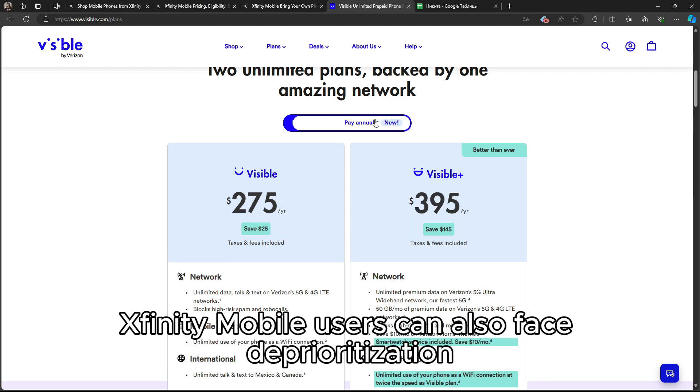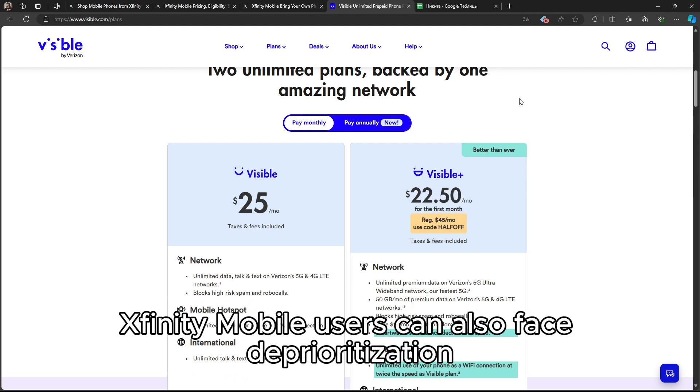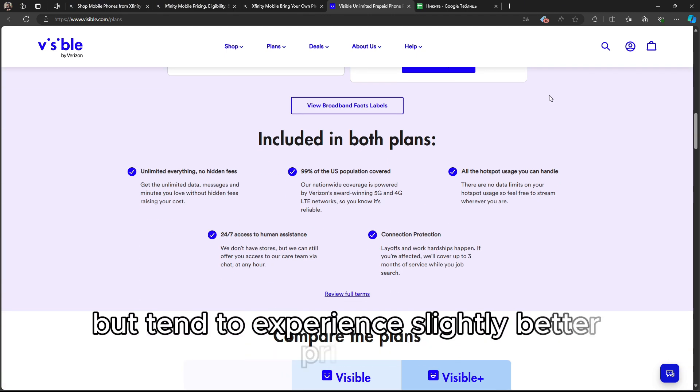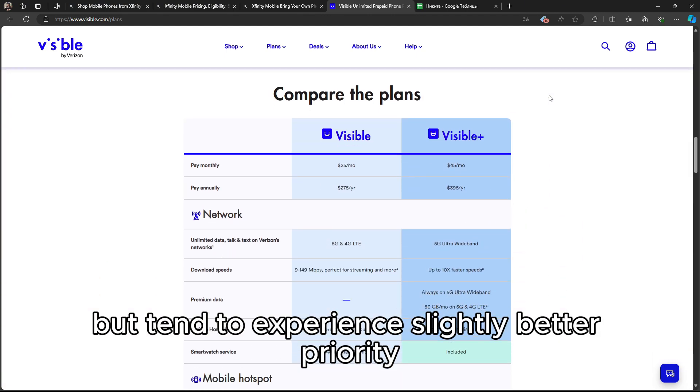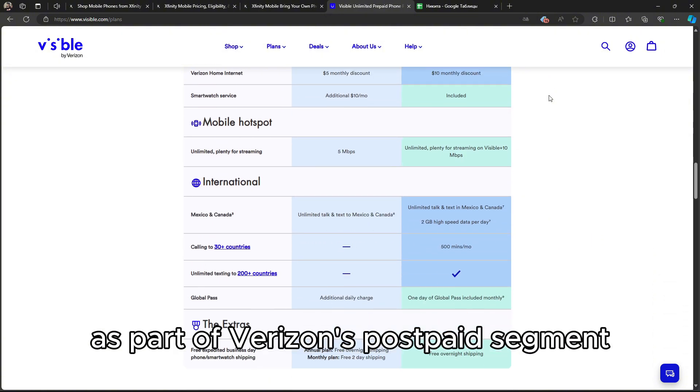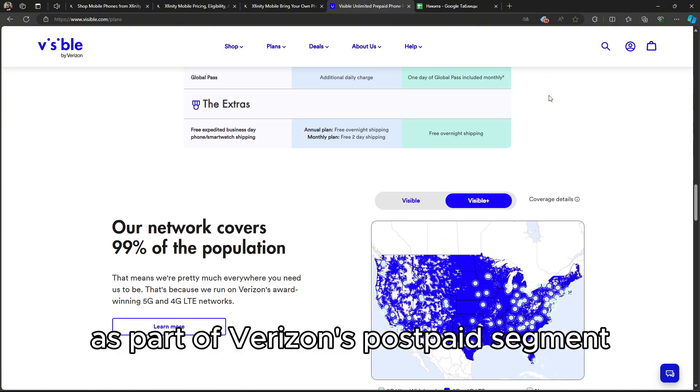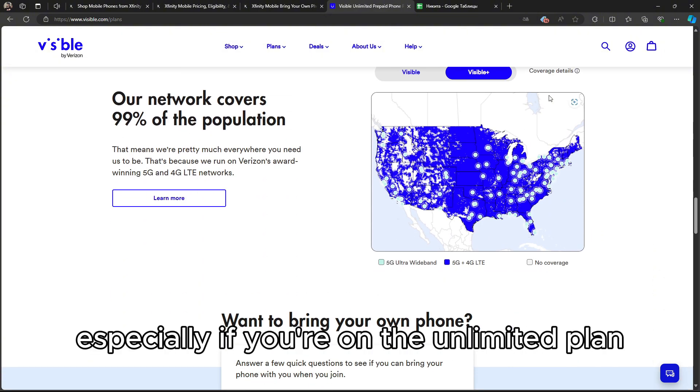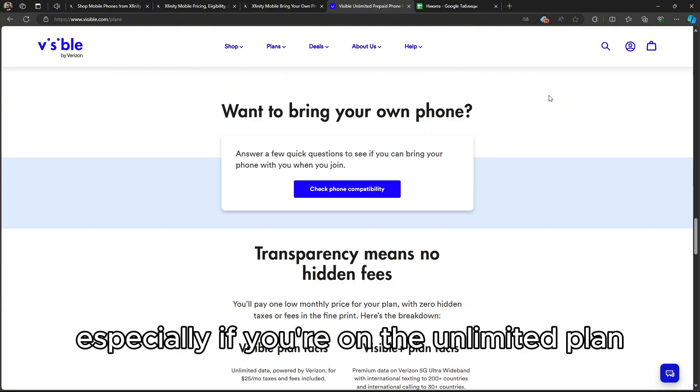Xfinity Mobile users can also face deprioritization, but tend to experience slightly better priority as part of Verizon's postpaid segment, especially if you're on the unlimited plan.